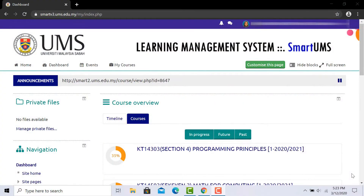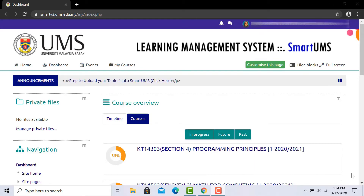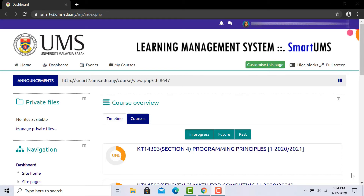I'm going to show you how to enroll and unenroll yourself on SmartUMS. It is important for you to enroll yourself in the course because you need to be up to date with course announcements, lecture notes, assignments given by the lecturers, and you need to submit your work on SmartUMS. You also need to unenroll yourself from any course you were wrongly enrolled in to avoid confusion in the future.